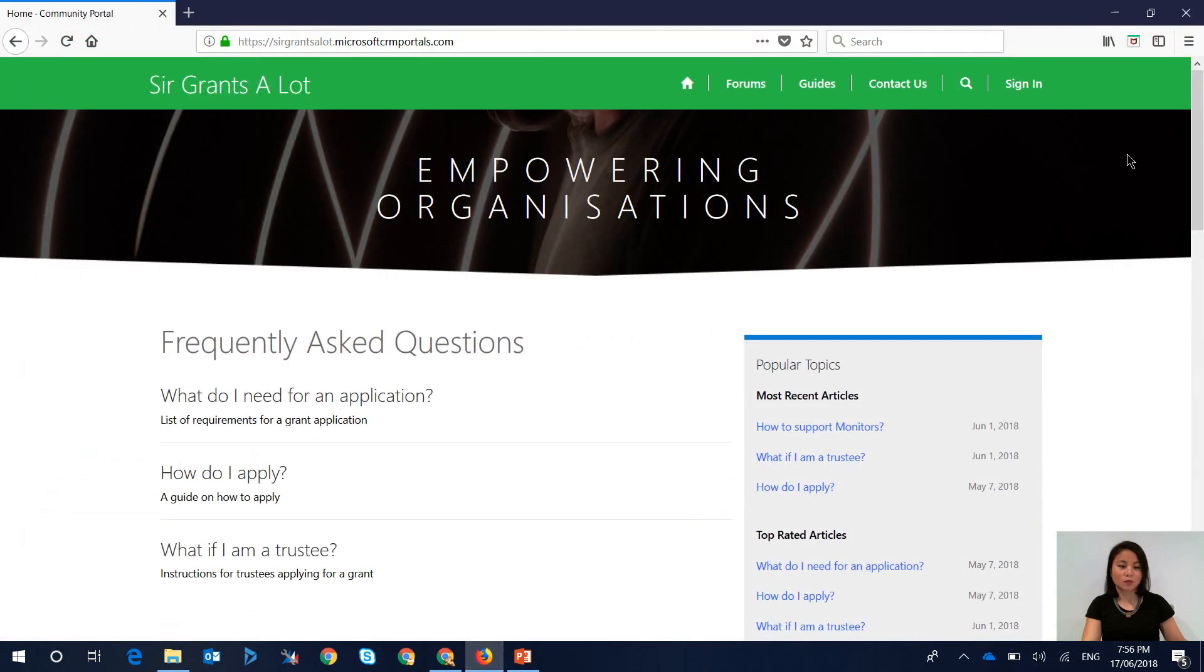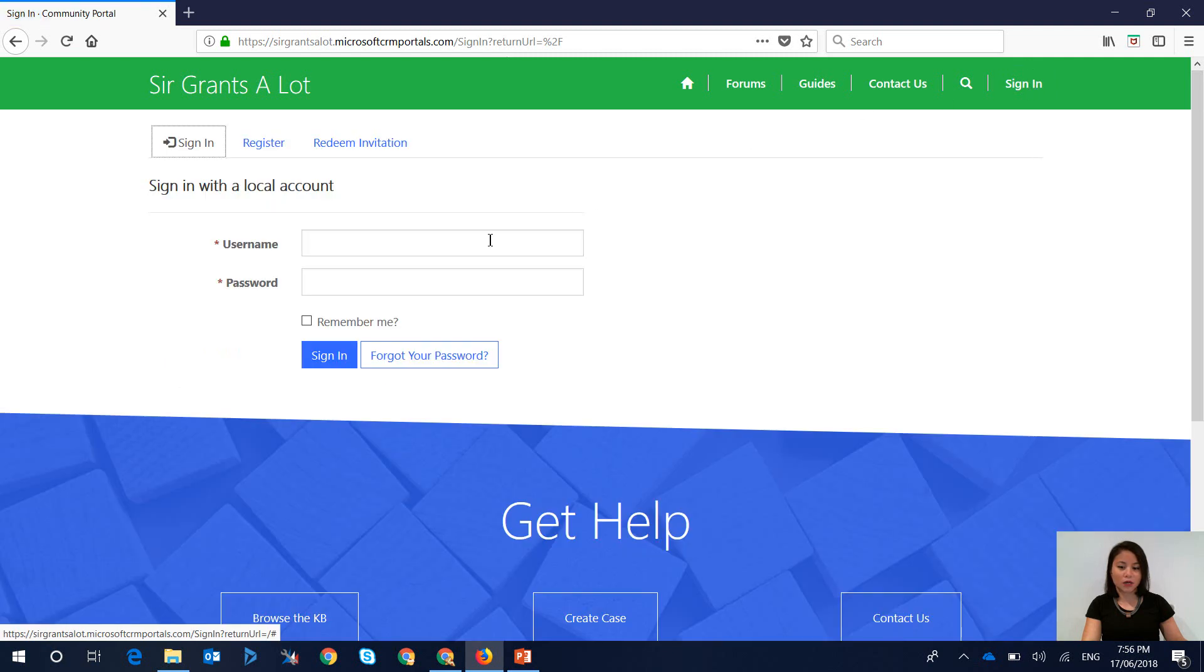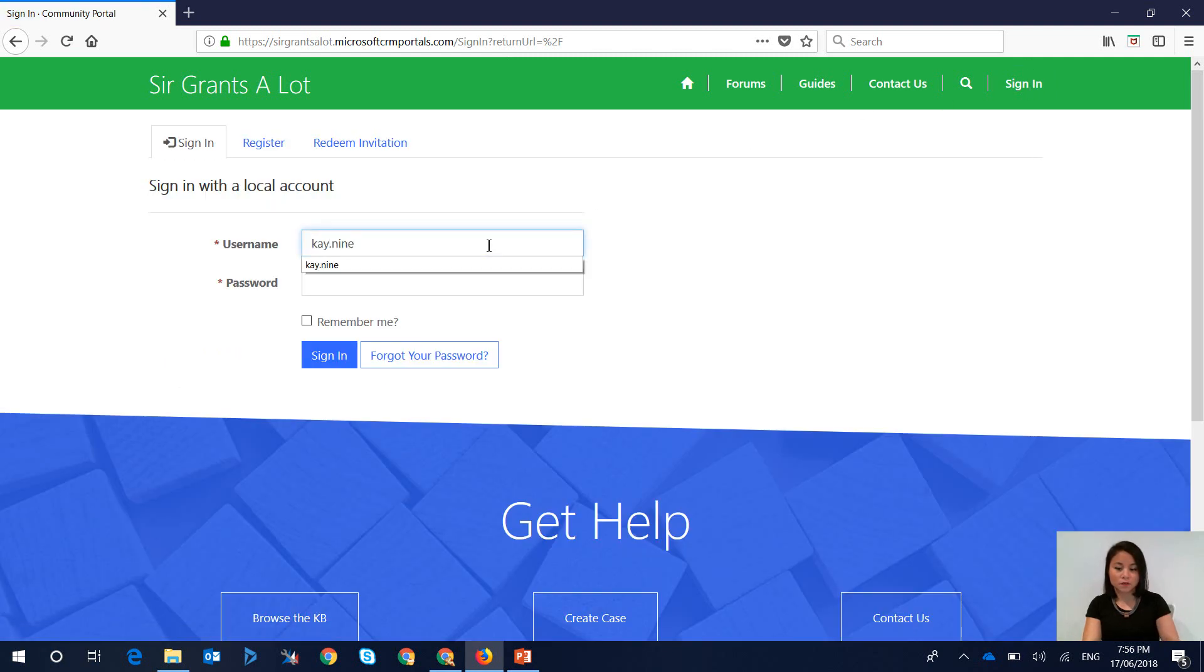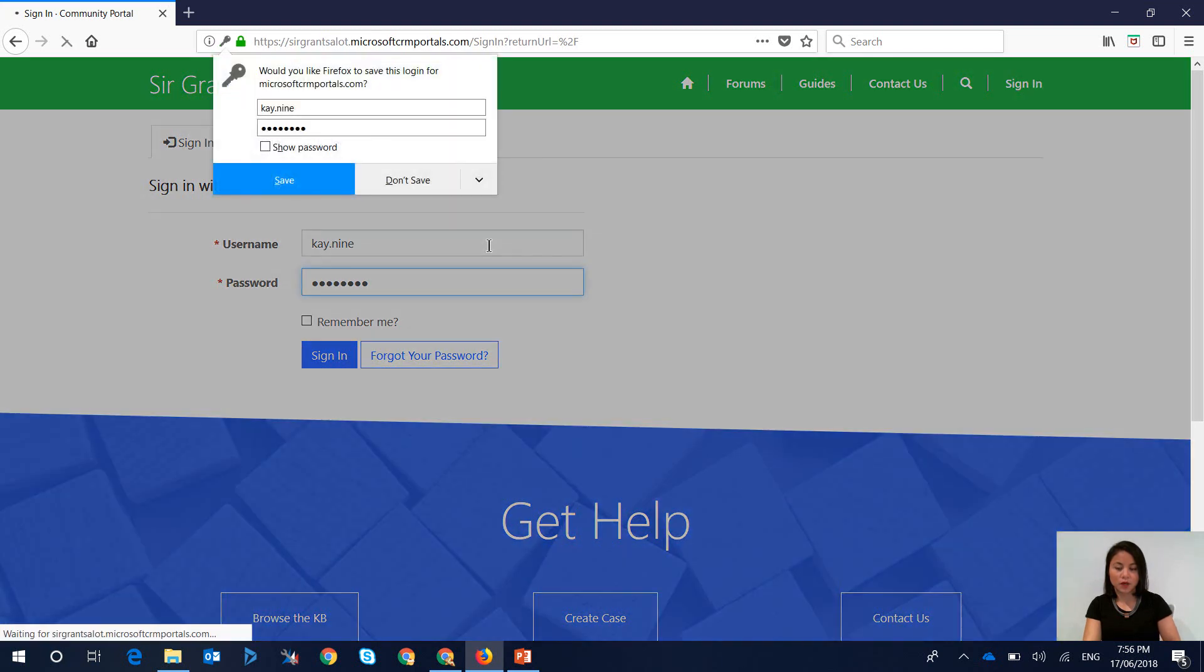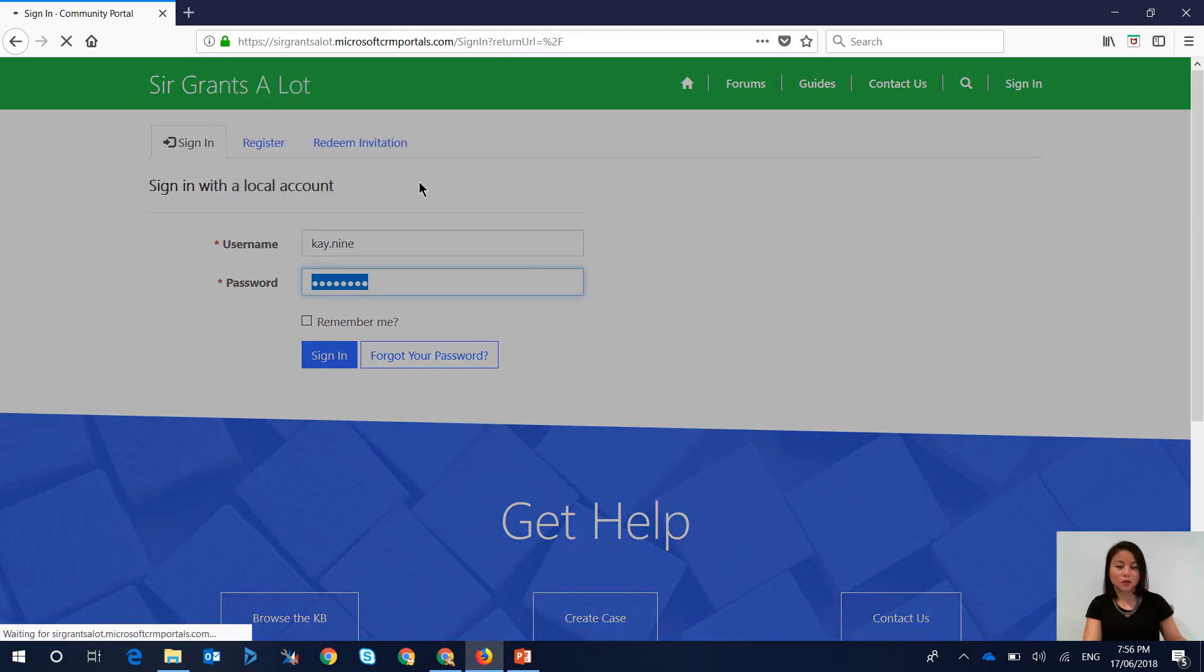So the sign-in experience is as follows. The user navigates to the sign-in web page, they enter in their credentials, when they sign-in they will see the profile web page.